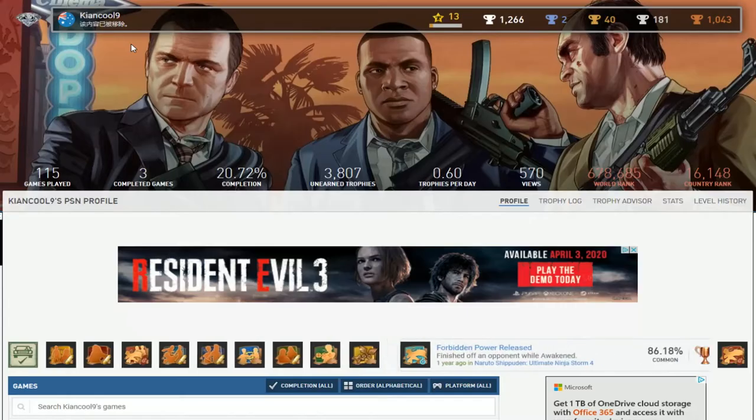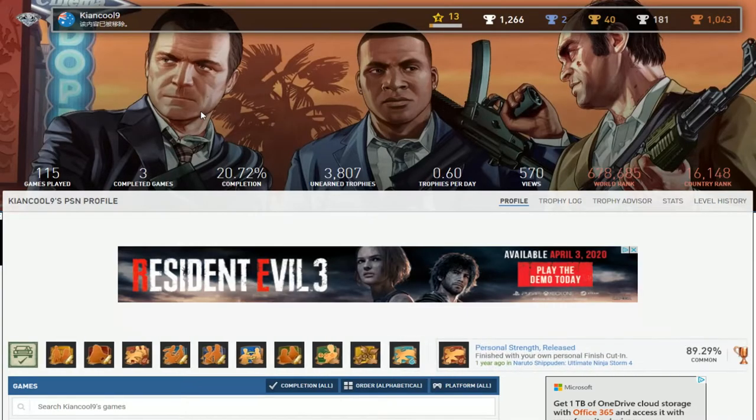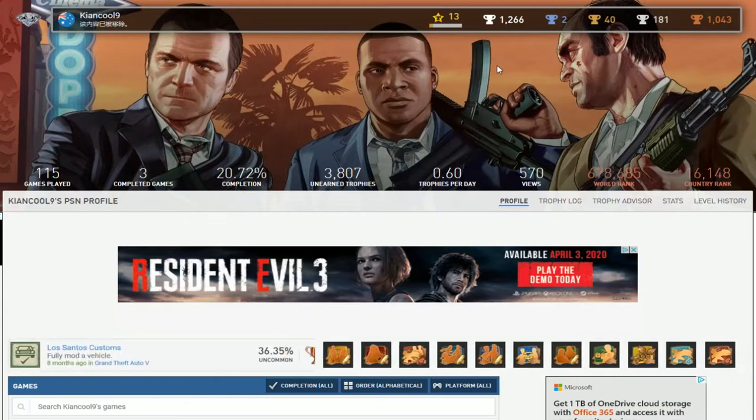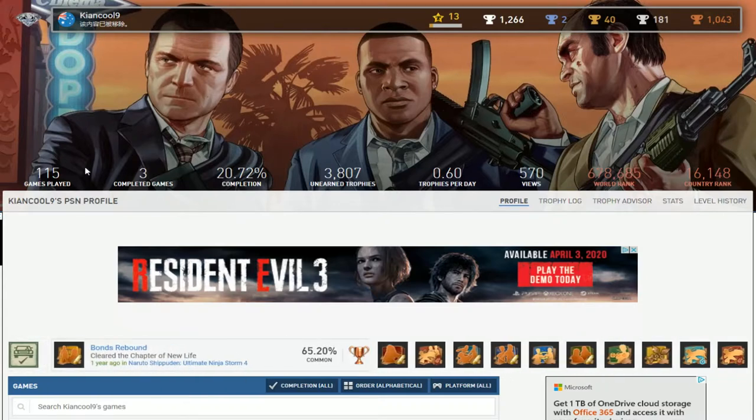Because this is not what I expect to see from this guy's list with only three completed games and then two platinums.